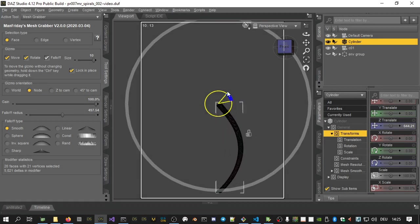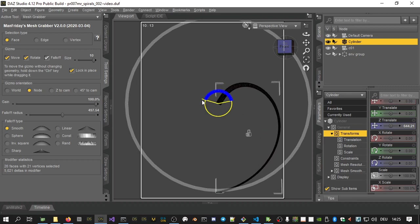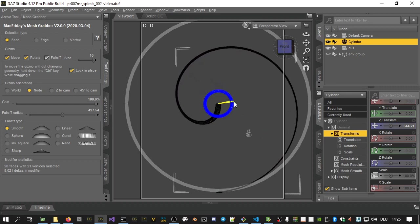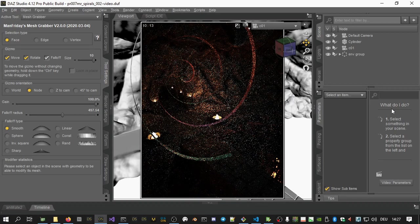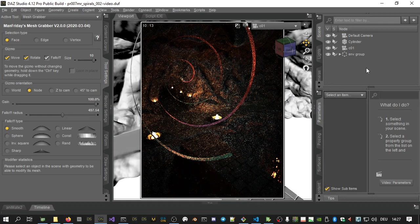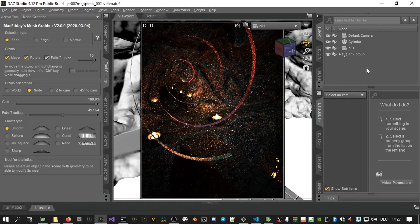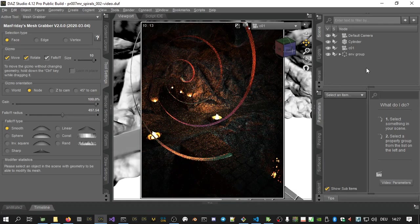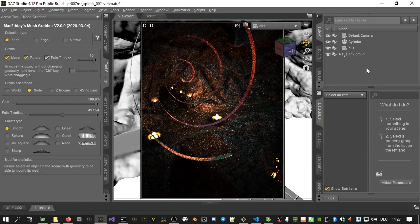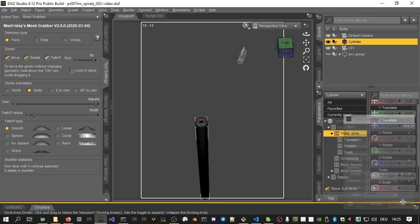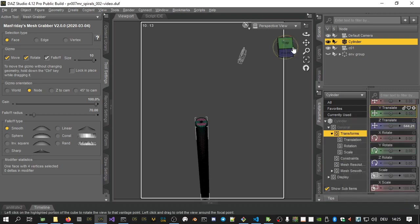Now, the Mesh Grabber rotations are not too different from the translations that you might already know. As an example, here is how to make a spiral like the one on the add-ons product page. First, create a cylinder primitive with sufficient subdivisions because we are going to stretch this out quite a bit.